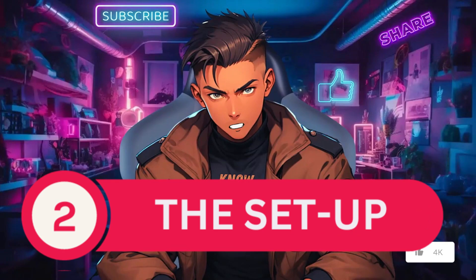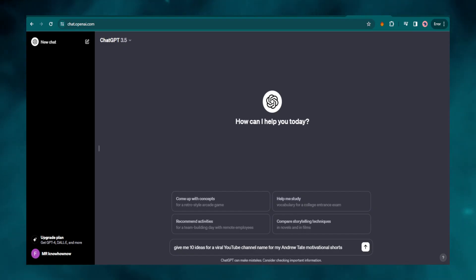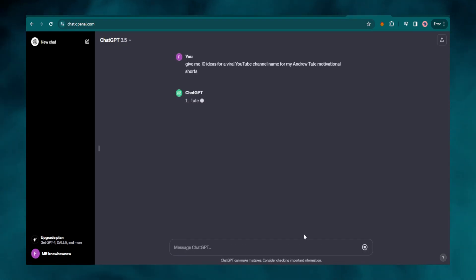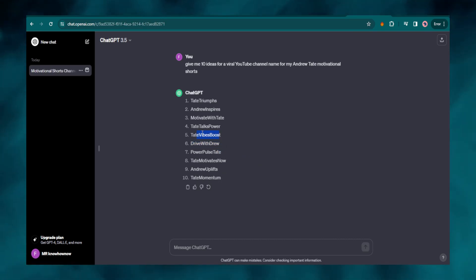Now I am going to set up the viral YouTube Shorts channel. I will start by asking ChatGPT to come up with ten ideas for a viral YouTube channel name for my Andrew Tate motivational shorts. There are so many possibilities but I like this one.